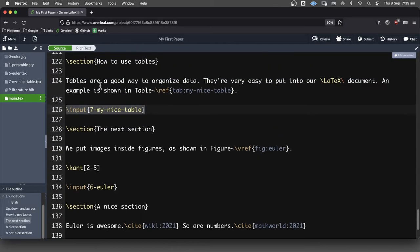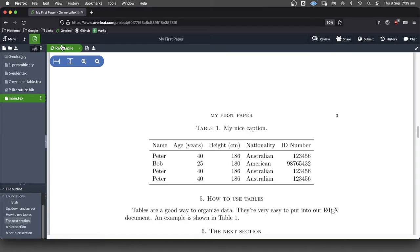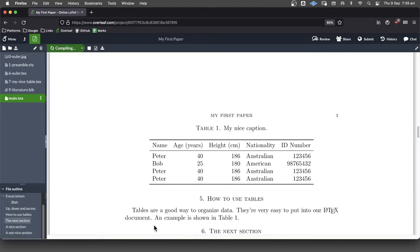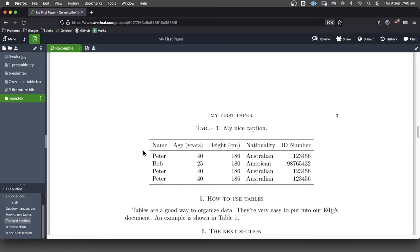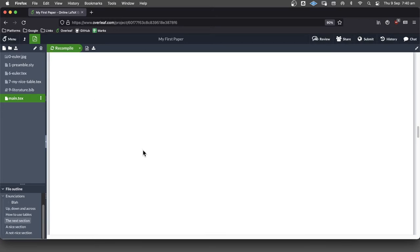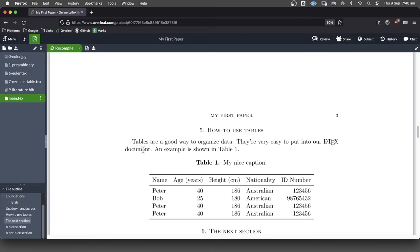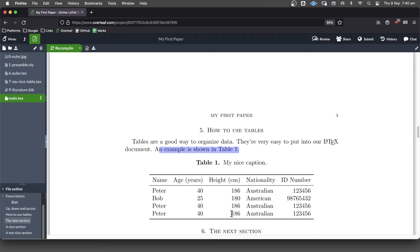So now that we've got that capital H, it should be showing up after 'is shown in table blah blah.' So let's have a look. So right now it's not. But when we compile it, can you see that it says, an example is shown in table blah blah. And there our table goes.